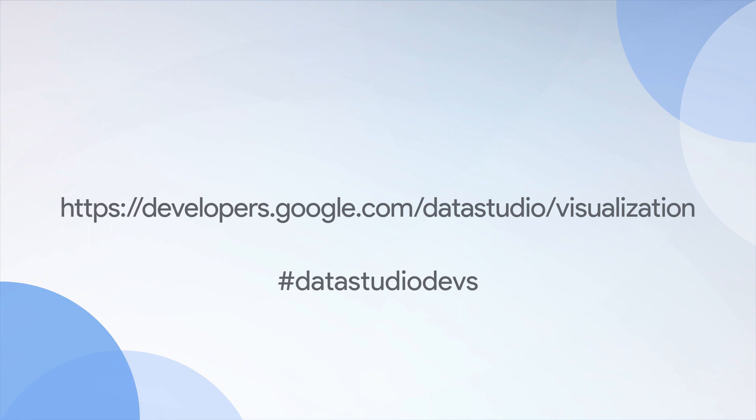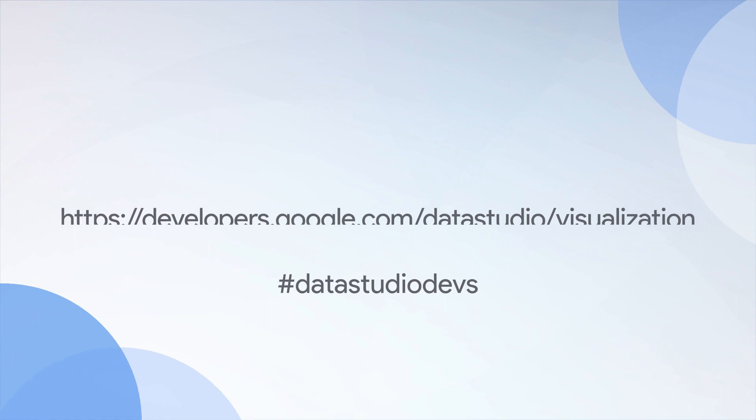To learn more about community visualizations, visit developers.google.com/datastudio/visualization and connect with us on social media using the hashtag datastudiodev.